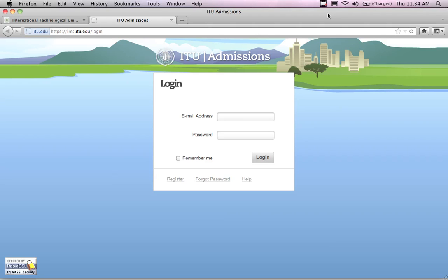Welcome ITU faculty and staff. In this video presentation I'm going to demonstrate how to set up your gradebook for a new class that you're going to be teaching at ITU. If you've never done this before, I'm going to walk through step by step so that you can figure out how to create your gradebook.